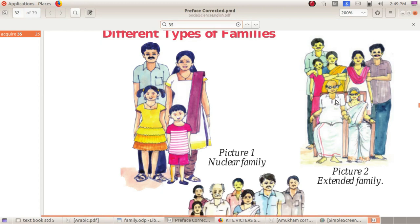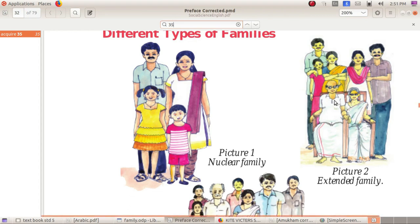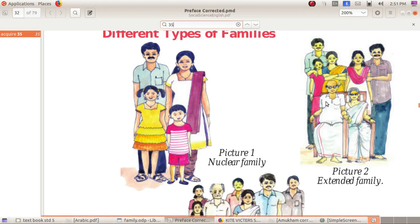Another one is extended family — Vistruth Kudumbang. What is extended family? Look at the picture. In the extended family, we can see grandparents, parents, and children. When two or three nuclear families live together, they form an extended family.